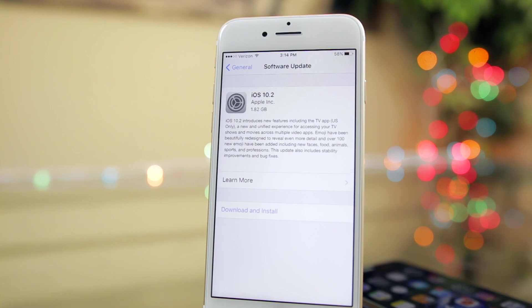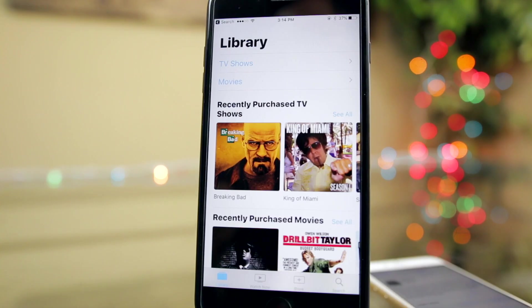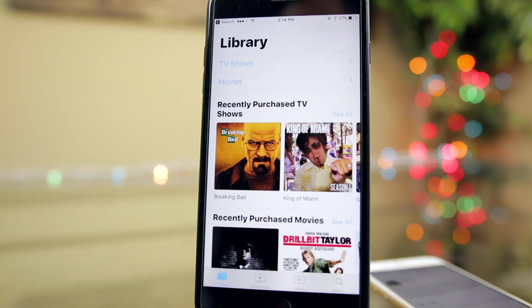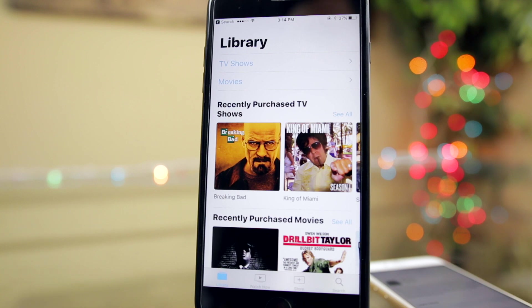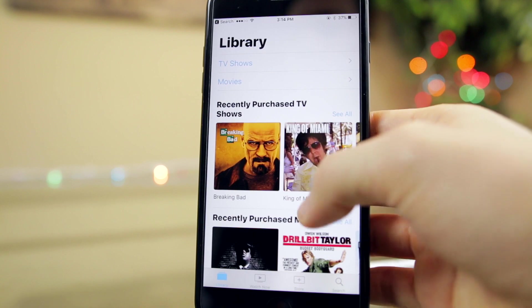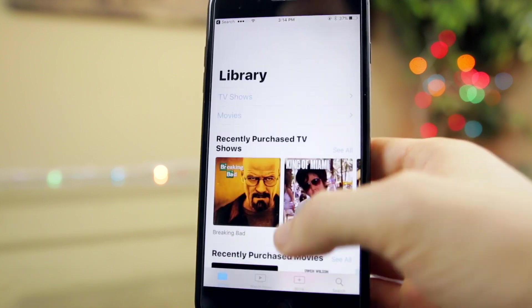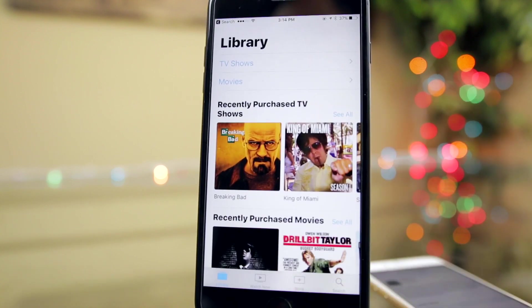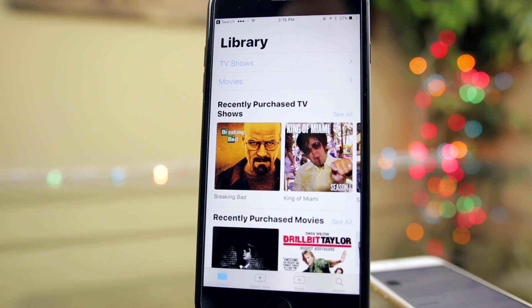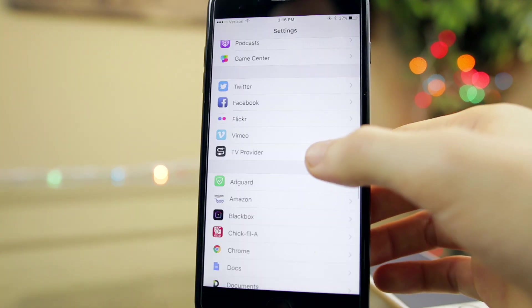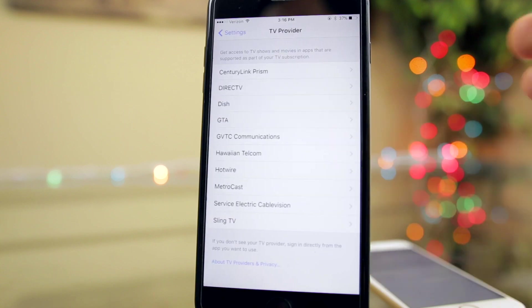So the first and most important feature that 10.2 adds is the TV application. This app is going to allow you to watch and download TV shows and movies in a much more streamlined fashion than the Videos application, which actually gets removed with 10.2 and is replaced with the TV application. You also have the TV provider section right here in the settings.